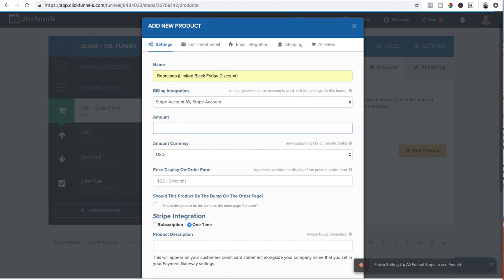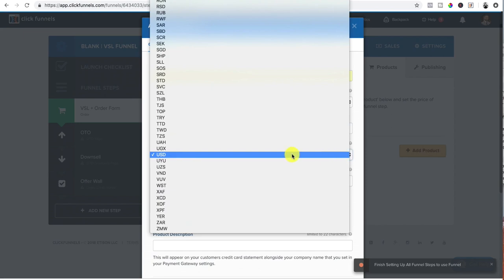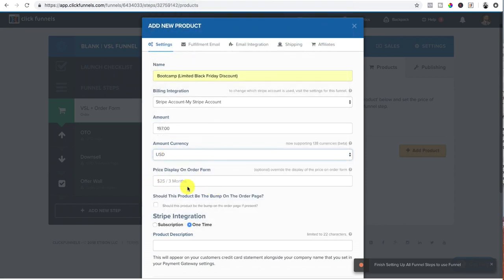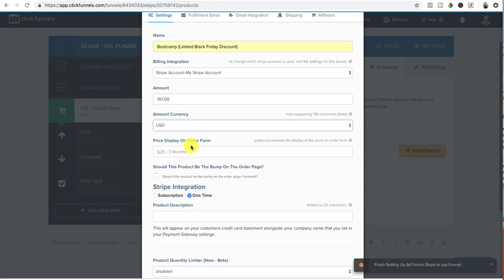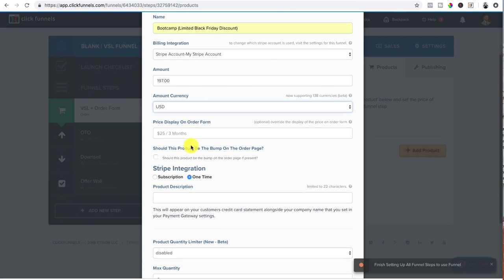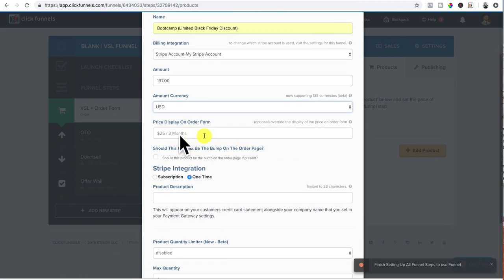So let's say it's a $197 product. Boom. And then you set the currency, whichever one fits you. And then price display on order form. I don't mess with that. There's really, I have no need for that. So I never really use that.